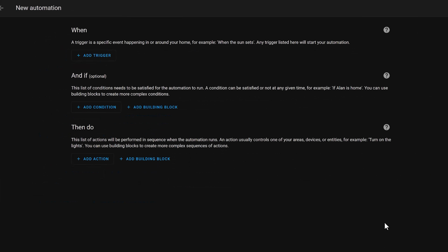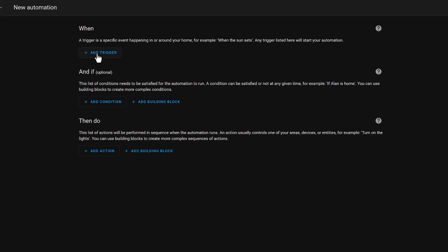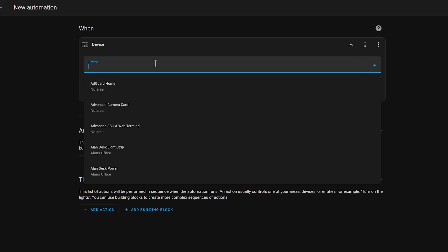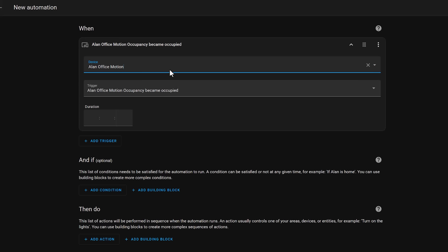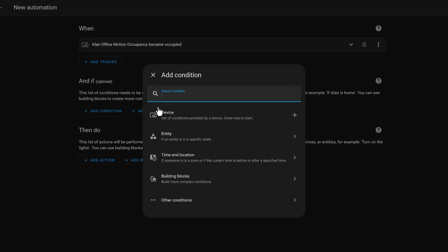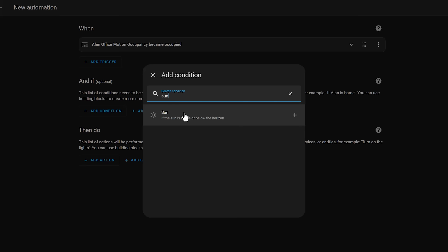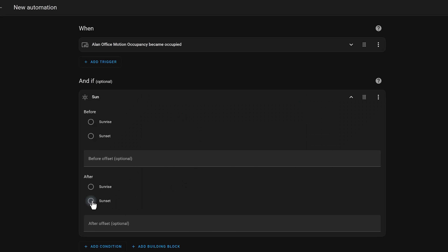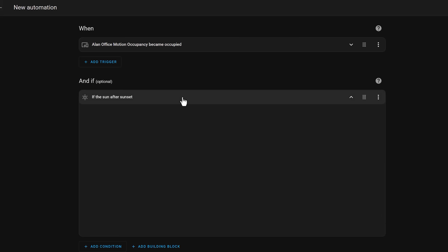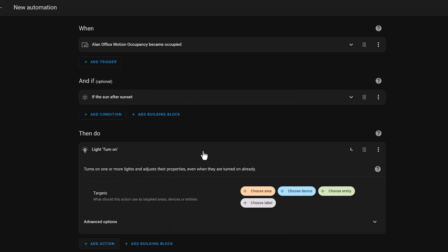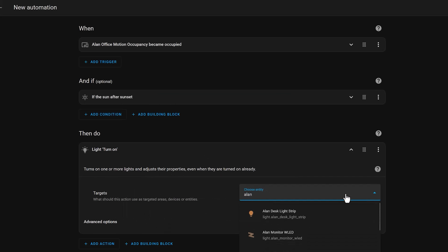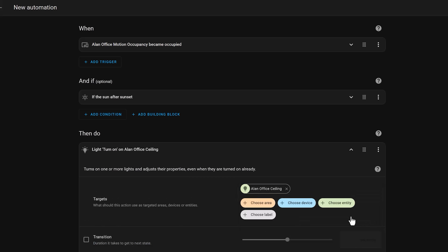Let's consider an example: turning on a light if motion is detected. We would want this automation to be triggered when motion is detected by a motion sensor, so we add that to the trigger part at the top. But perhaps we only want the light to turn on if it's night time, so we can add a condition to the 'and if' part to check if it's after sunset. So if motion is detected and it's night time, we then want the light to turn on, so we add that as an action to the 'then do' section. And let's give it a five second transition, because transitions are cool.